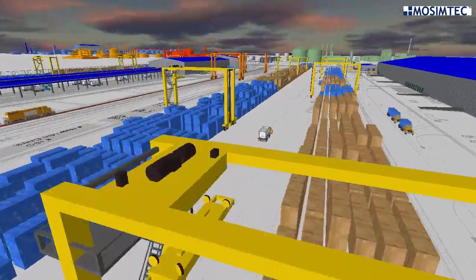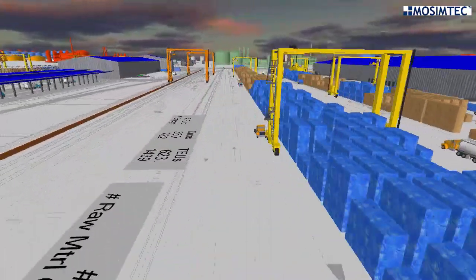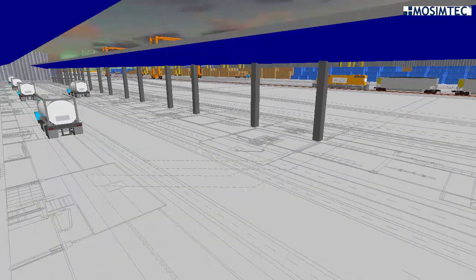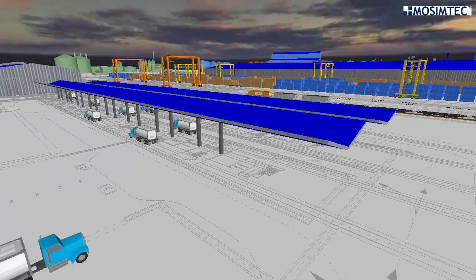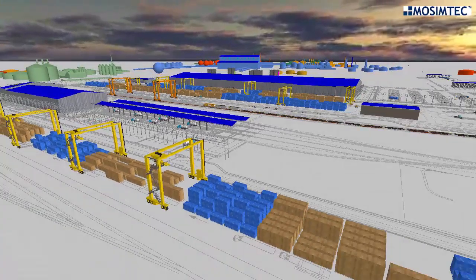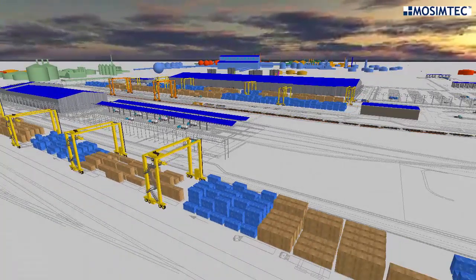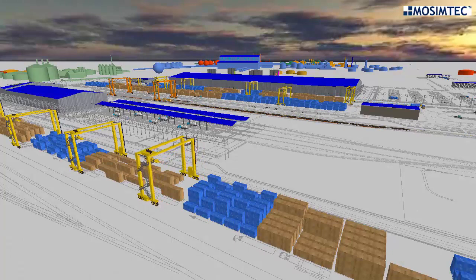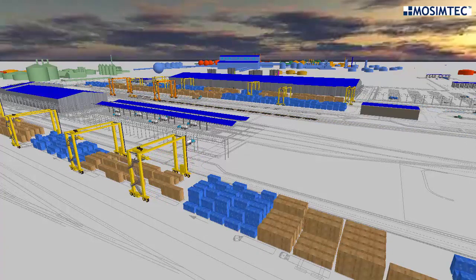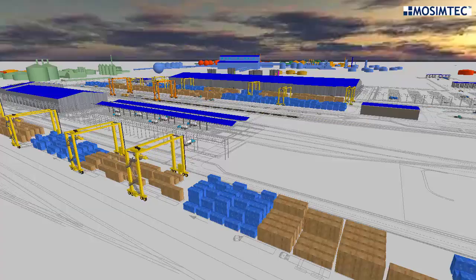The model can be used for communication and visualization by executing at runtime speed, allowing the user to navigate through the 3D representation as needed, following predefined views of the key system areas, or following specific material handling equipment and containers as they flow through the system.